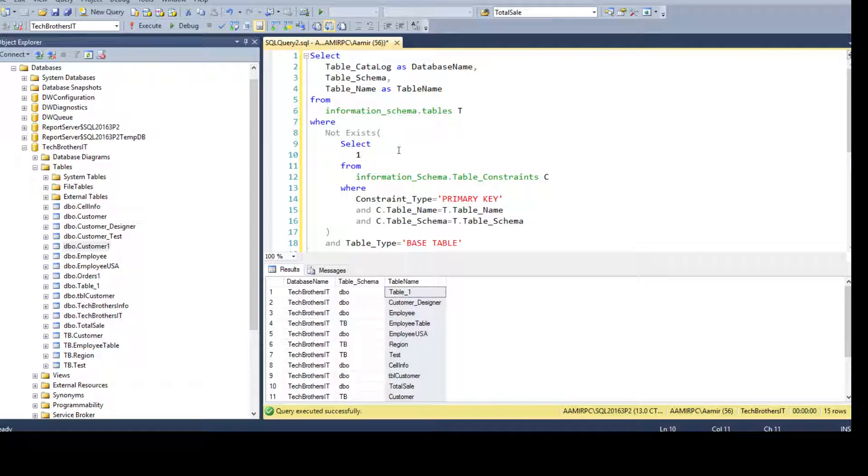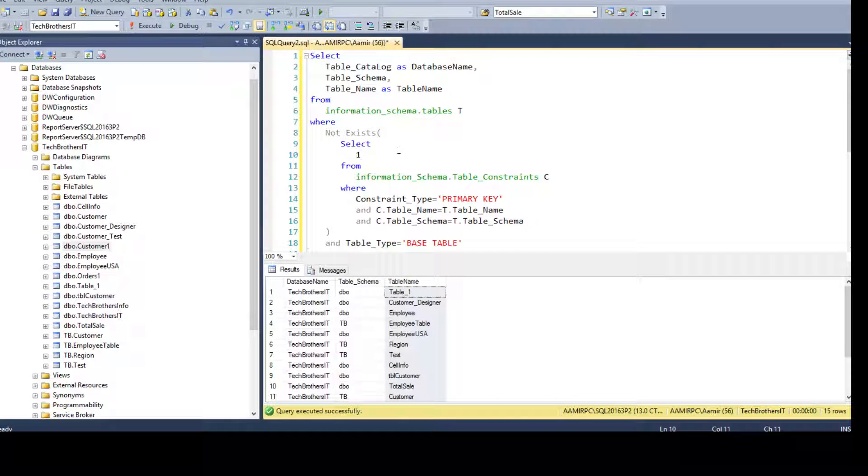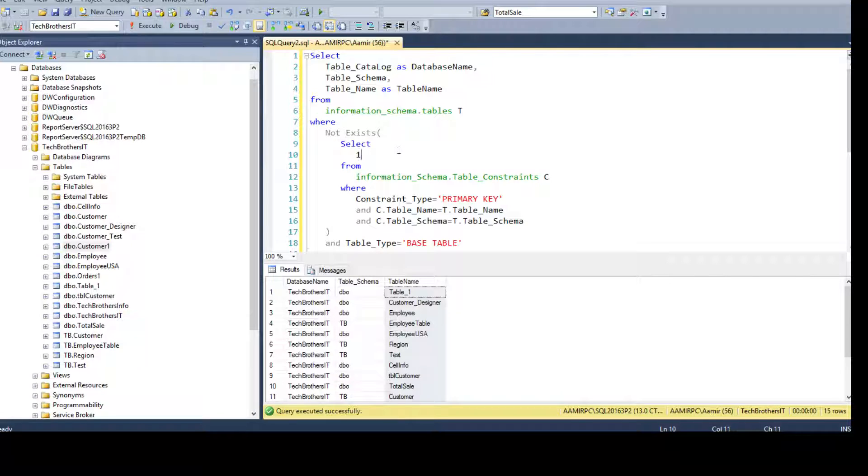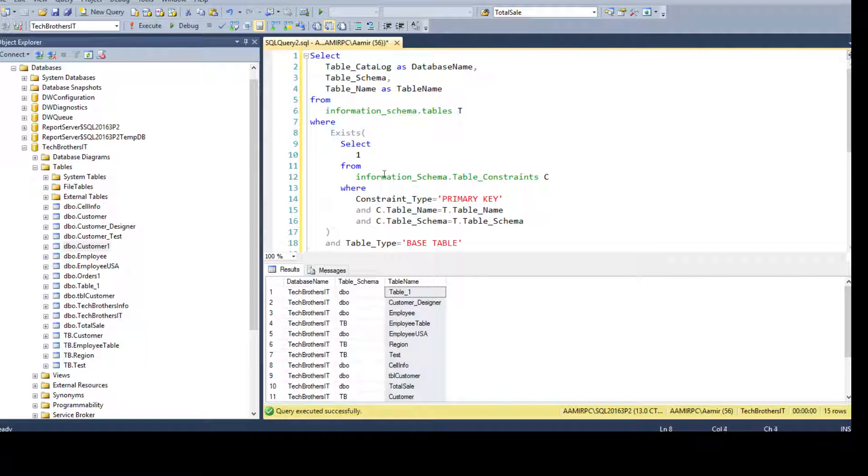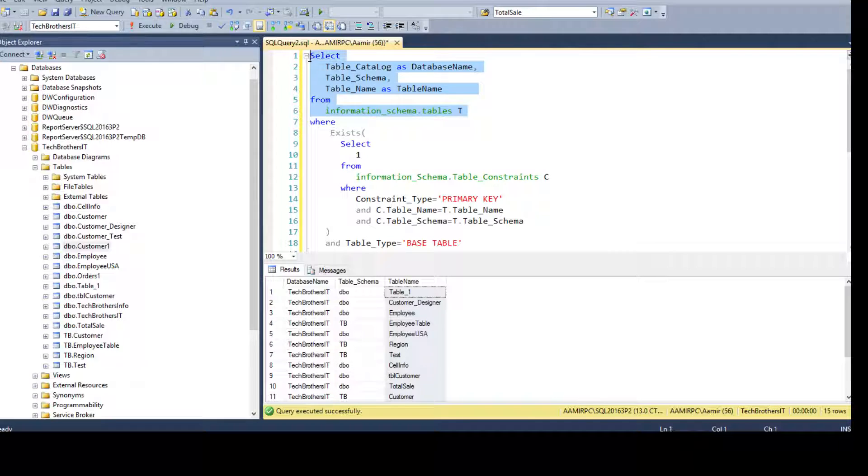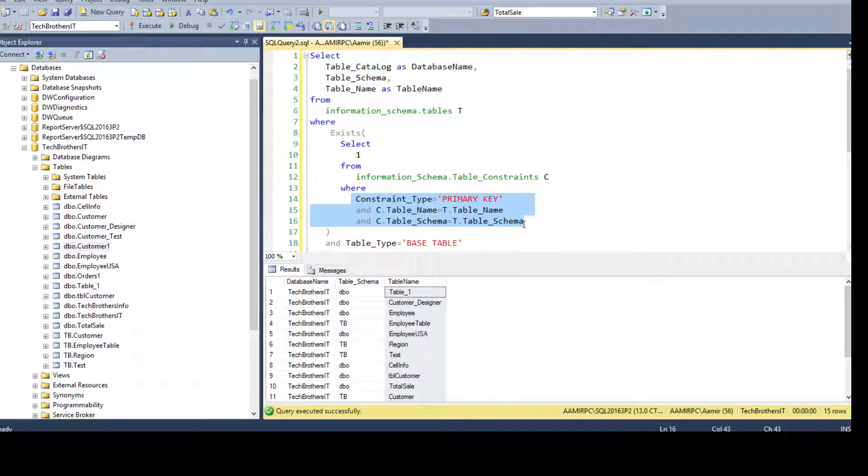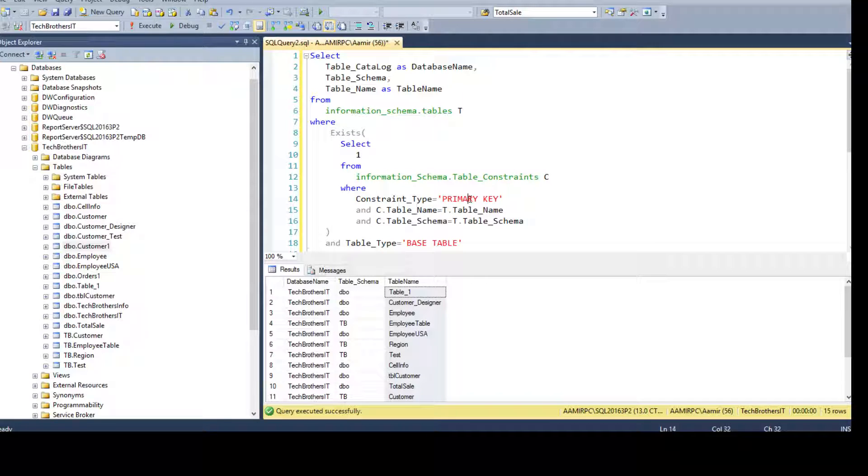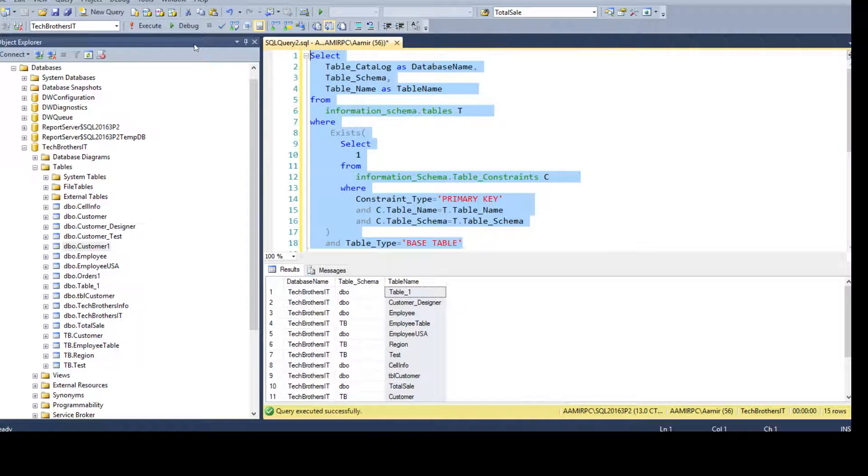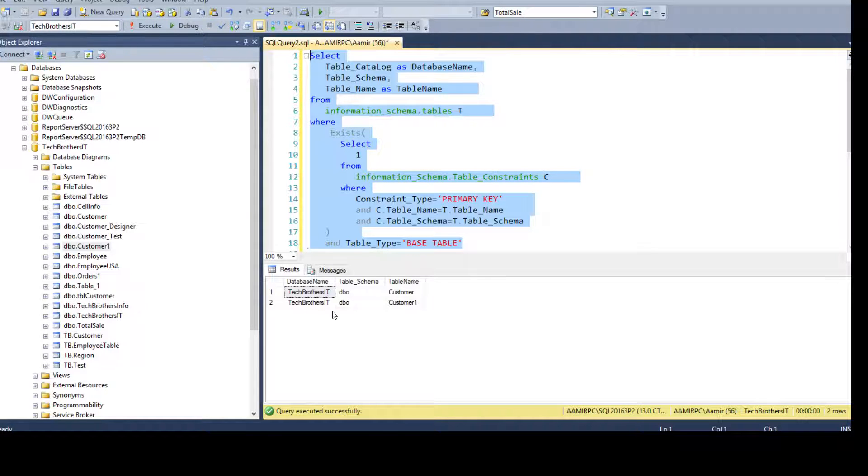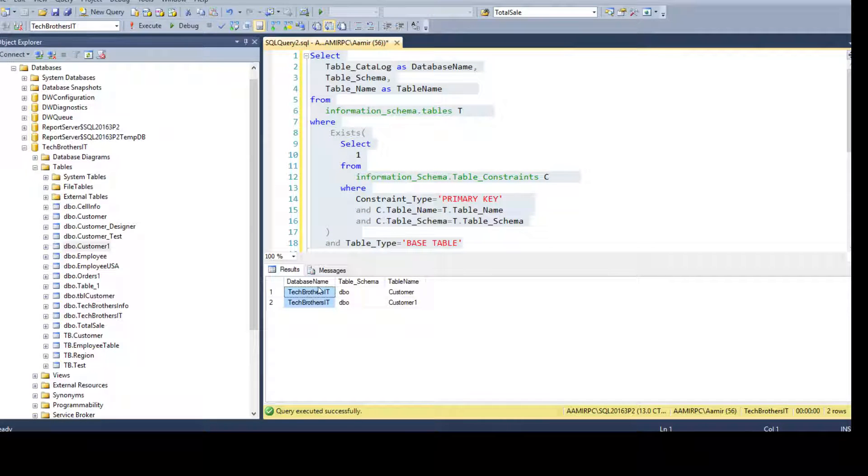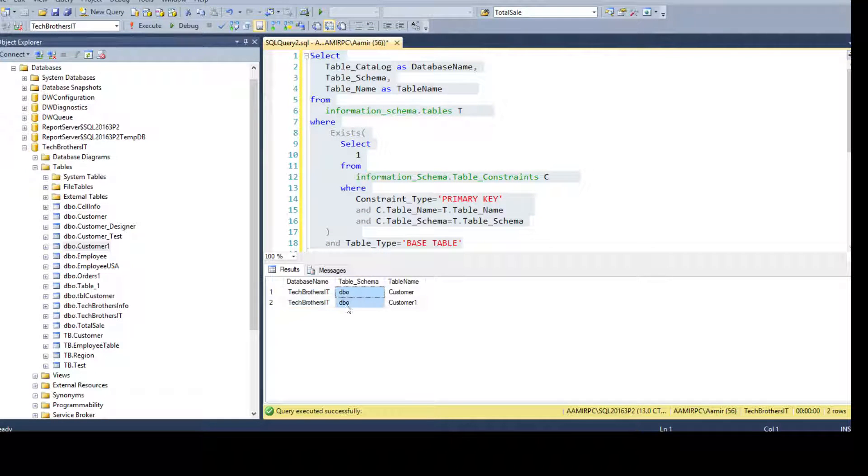Now, the same query can be used in a different way if we are interested to get all the tables which have the primary key. So instead of saying NOT EXISTS, if we say EXISTS, that means give me everything from outer query that does exist here. So if there is a table that has a primary key and that schema does match, we are going to return that value. So if I run this, you can see it returned me database name, table schema, and table name.